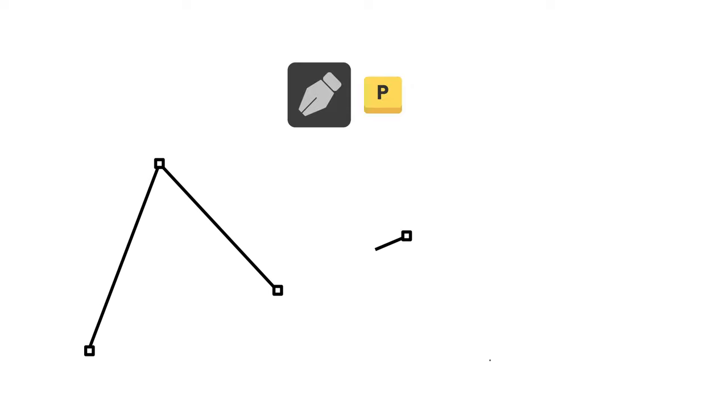And of course, we're gonna start with the star of the show, the Pen Tool. To select the Pen Tool, you can use the shortcut P. The Pen Tool is pretty straightforward to use. Each click on the artboard creates an anchor point which will be connected to the previous one.